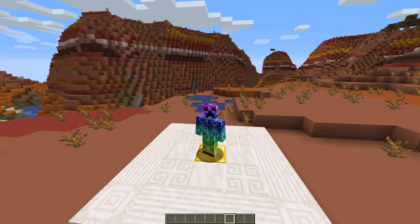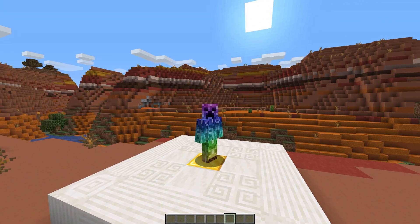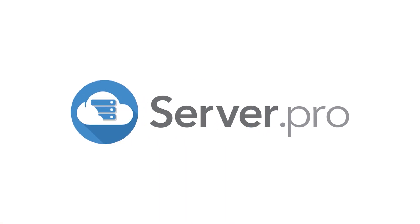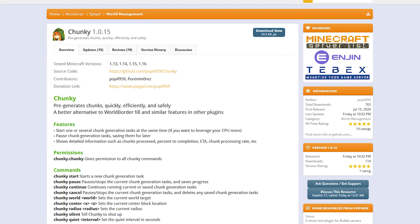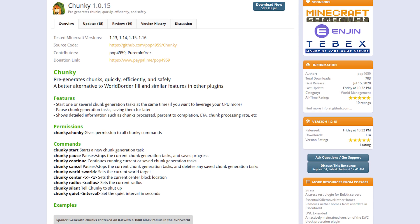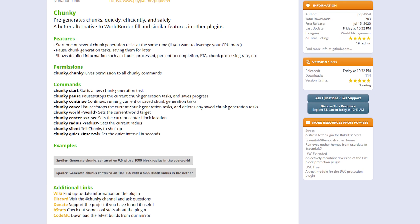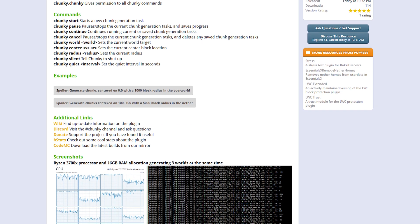What's up, Technobo here for Server Pro, and welcome to this tutorial for installing and using Chunky. Chunky makes pre-generating chunks easier and helps solve lag caused by people exploring new areas quickly.